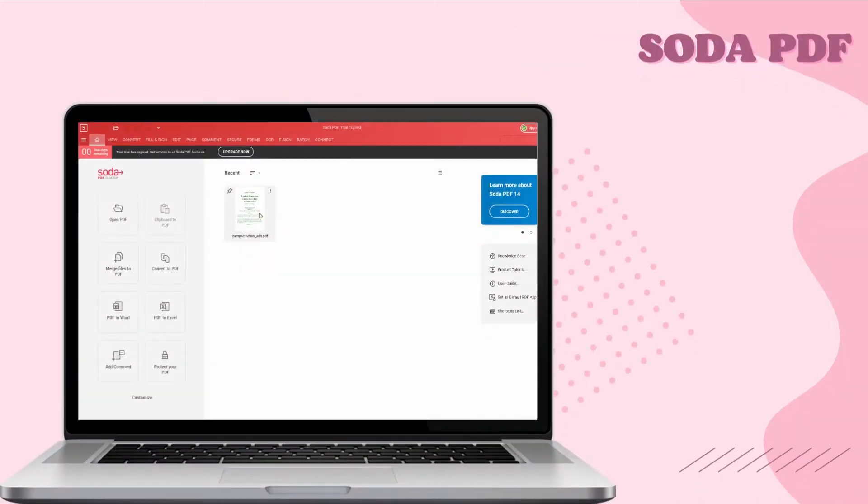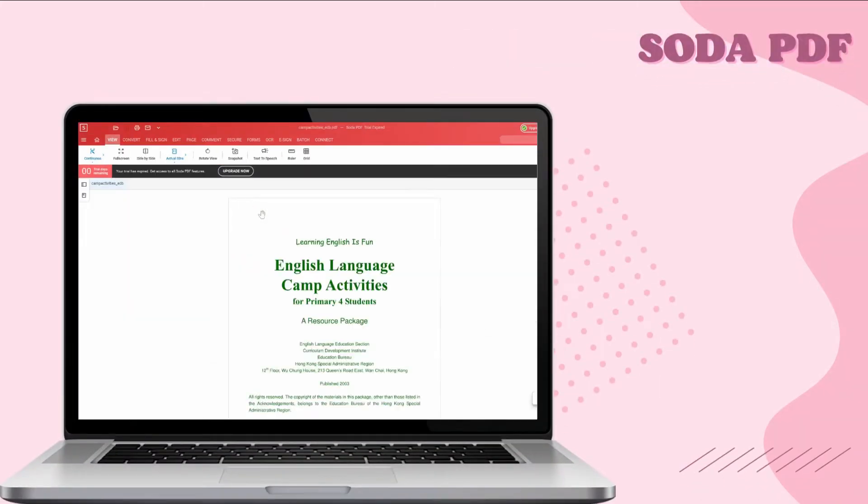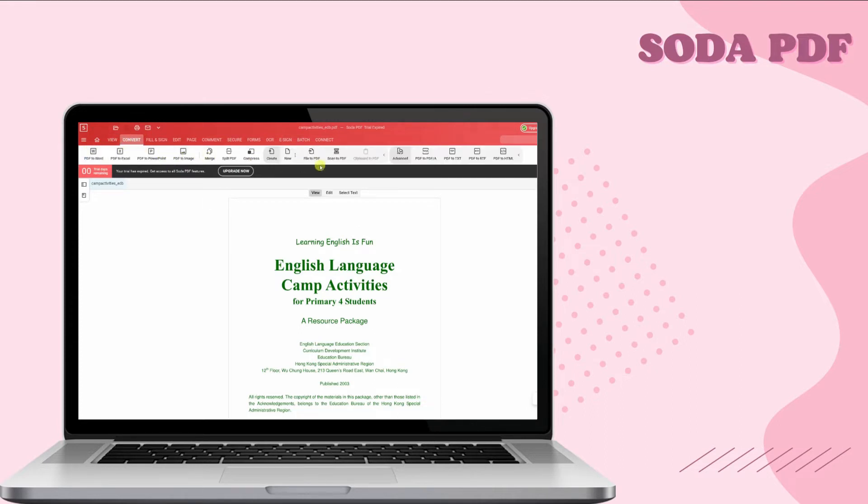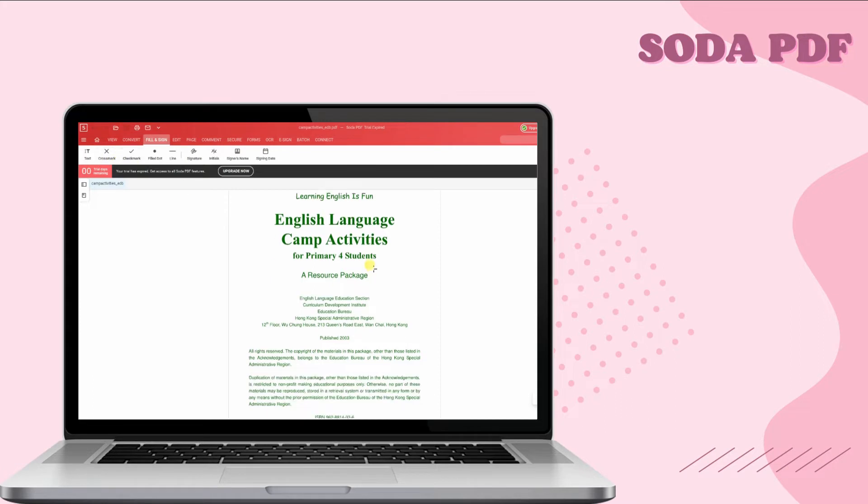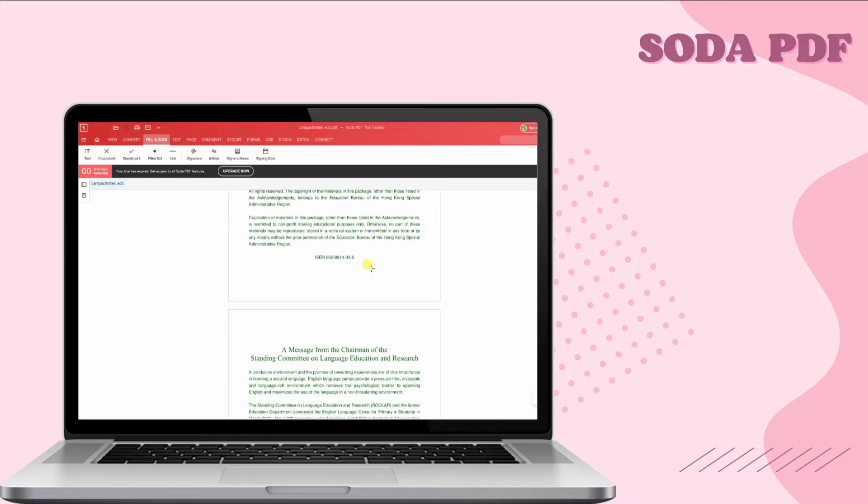Second, we have Soda PDF. Another PDF Editor tool that can help you increase brightness of PDF is Soda PDF. It also allows you to create, edit, convert, and annotate your PDF files.